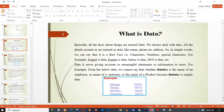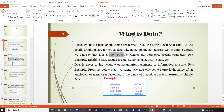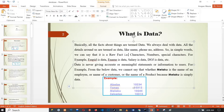We have data all around us. This raw fact may be represented by a character, a number, or a special character.